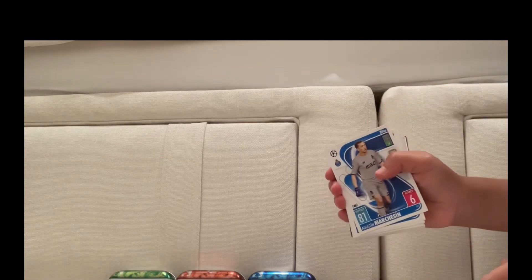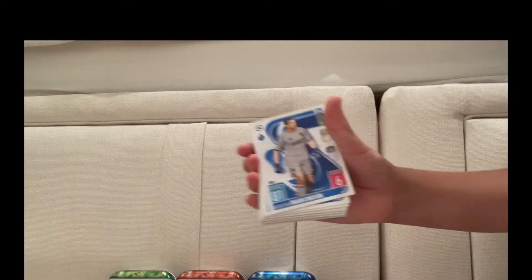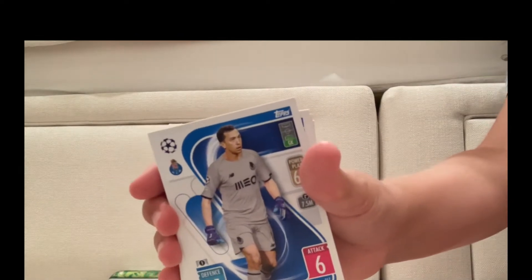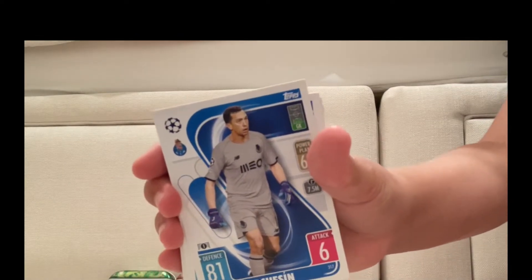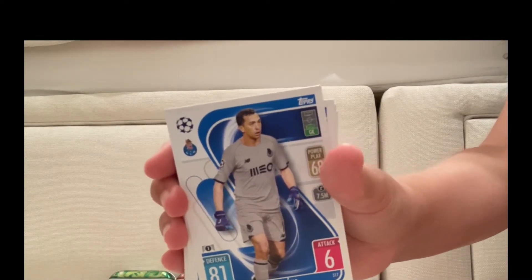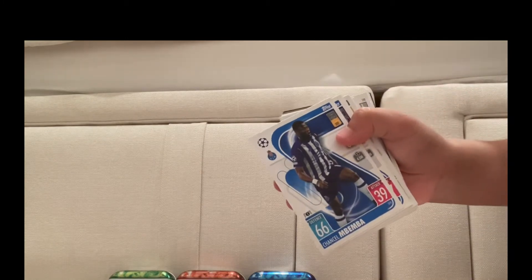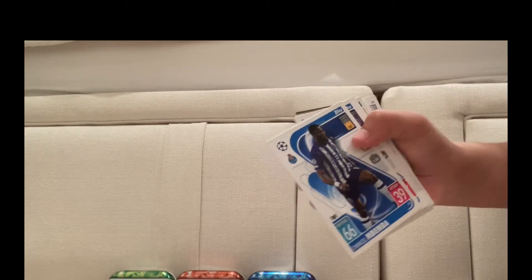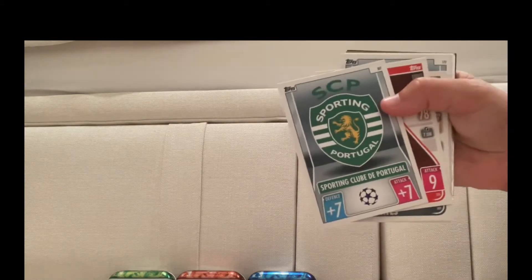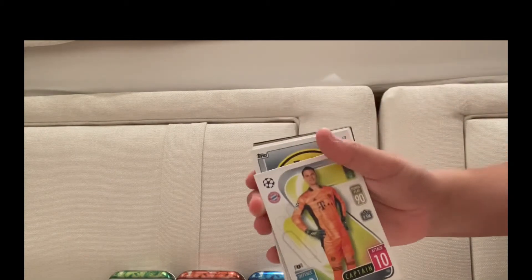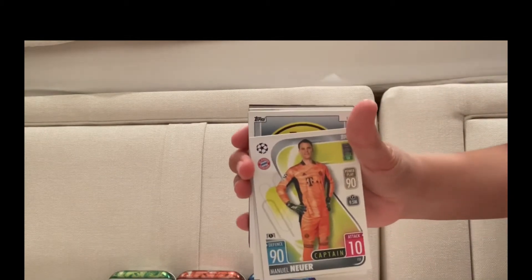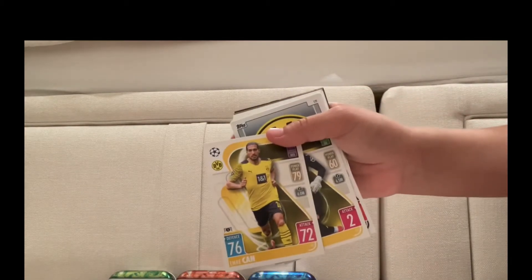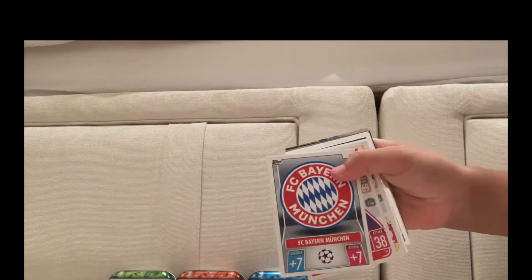So what have I got? I've got Augustin Marchesín, then we've got Diaz, FC Porto badge. You get the idea, Sporting badge. I'll just show you the highlights, my cool cards and all that. I've got a Manoel captain, Emory Chan from Dortmund, I've got a Bayern badge.